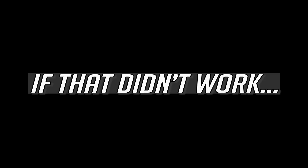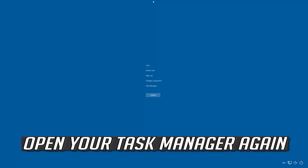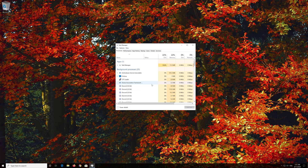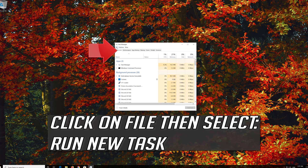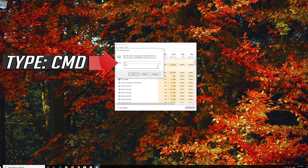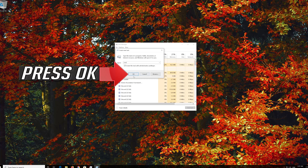That didn't work. Open your Task Manager again. Click on File then select Run New Task. Type CMD and select Run this task with administrative privileges. Press OK.